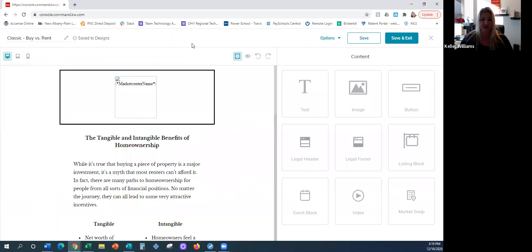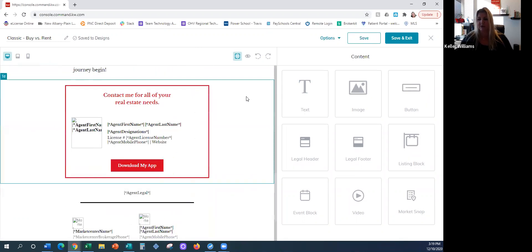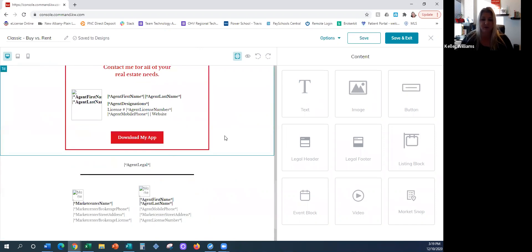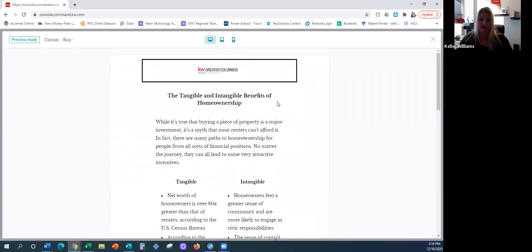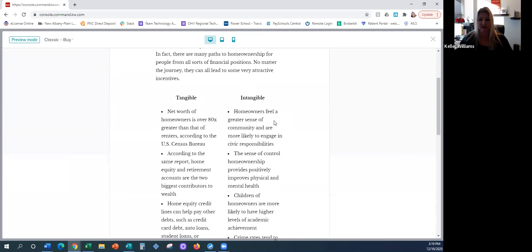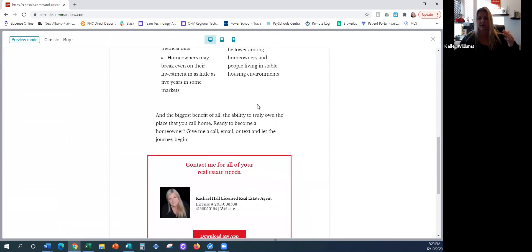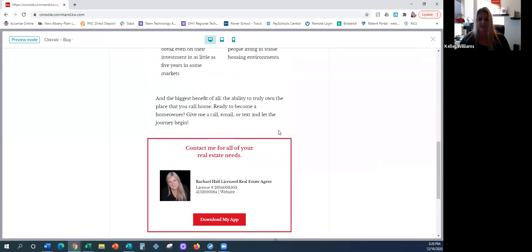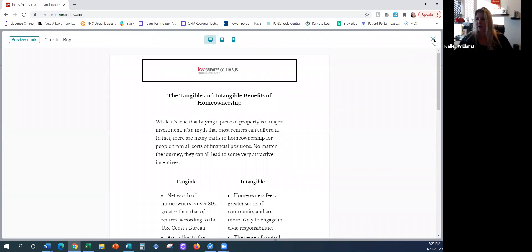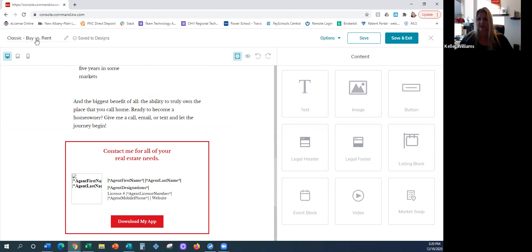Here's a Buy vs. Rent that they created for all agents. This is a template, so you're going to see there's no logo here — if I scroll down, there's no picture. But here's the cool part: if I go to Options and Preview, this is actually what it's going to look like when you send it out. So if you like this template without having to change anything on it, you could actually go to step two of what we're going to do today. All of your information ends up filtering through.